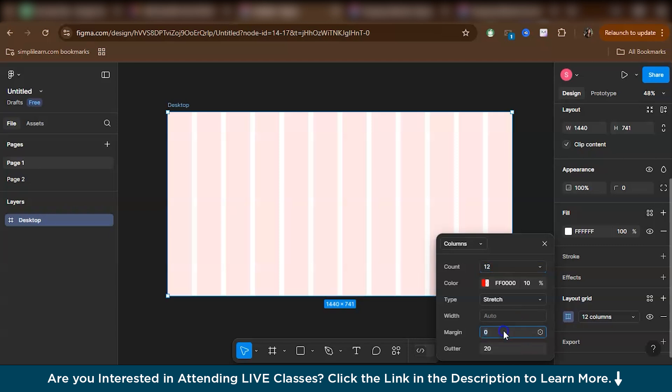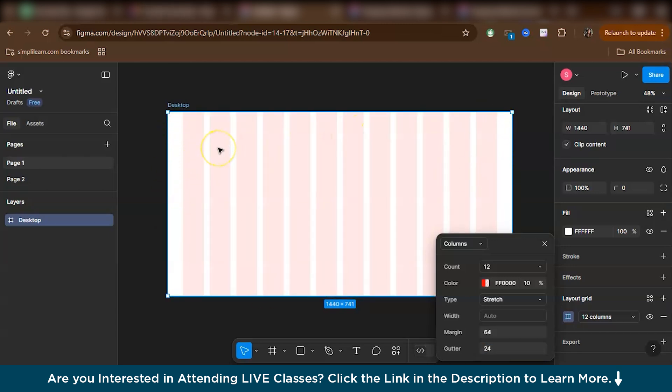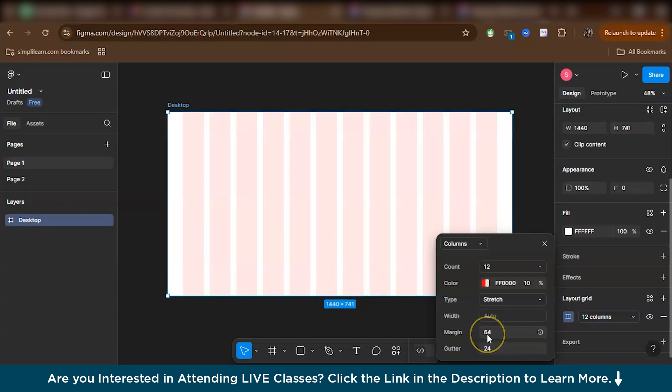Now we'll keep a margin of 64 units and gutter of 24 units. Margin means it's a space outside the grid, like the margin of a page. And the gutter means it's a space in between the grids, in between the columns or rows. Now as you might have observed, the values that I've kept are multiples of 4 or 8. Like for example, for margin I've kept 64, which is a multiple of 4 and 8. And for gutter I've kept 24, which is a multiple of 4 and 8. And we'll be doing this throughout the video because mostly 4-point and 8-point grid systems are widely used while designing.